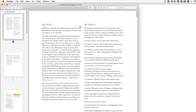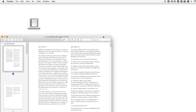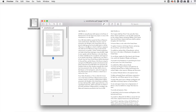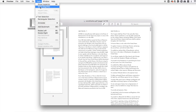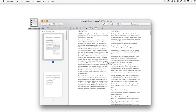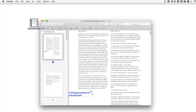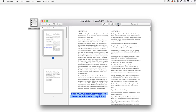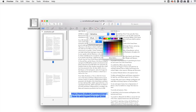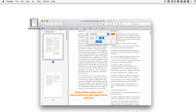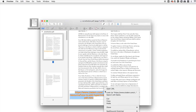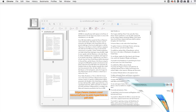First of all, open the PDF with Mac Preview. Go to Tools, Annotate, Text. Now you can add the URL link to the text box and change the font, color, or size. Then select the complete URL and right-click it. Choose Open URL from the options to make a clickable link.